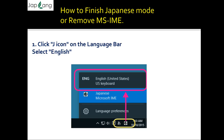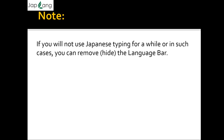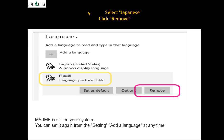Now, how to finish Japanese mode or remove MS IME: click the 'J' icon (Japanese icon) on the language bar and select 'English'. The language bar will return to English mode. If you will not use Japanese typing for a while, you can remove or hide the language bar. Click 'English' or the 'J' icon on the language bar, click 'Language Preferences', select Japanese, and click 'Remove'. MS IME remains on your system and you can add it again from Settings at any time.